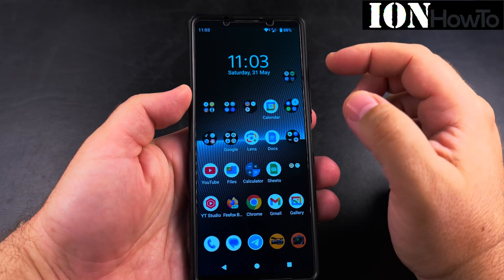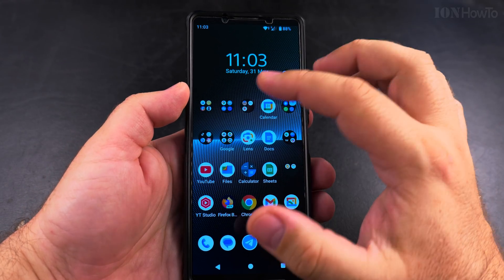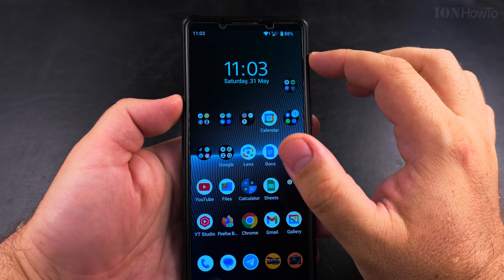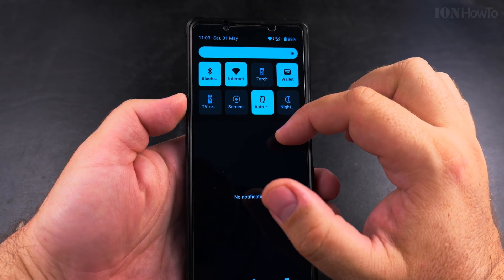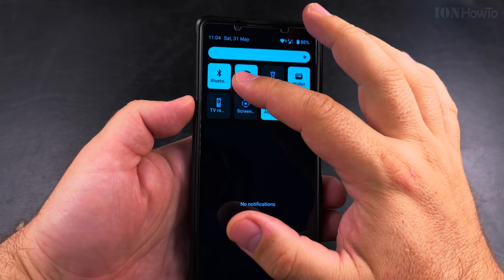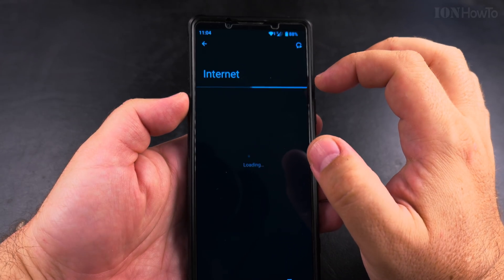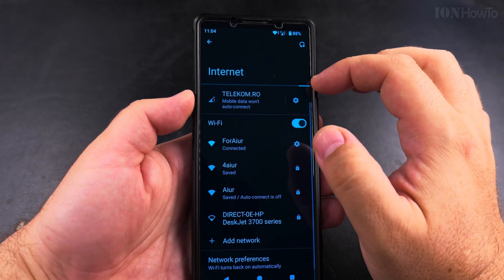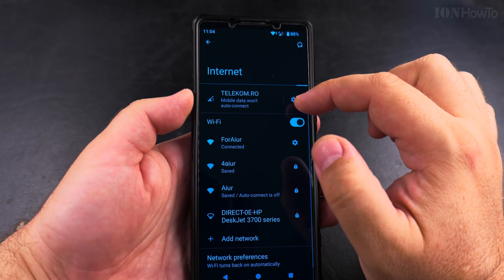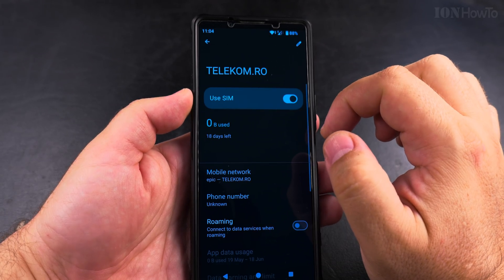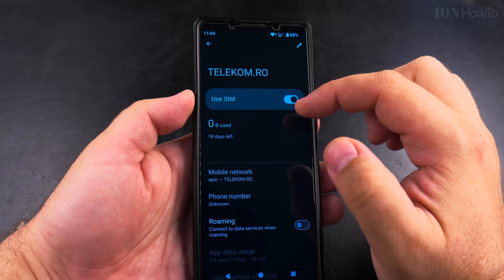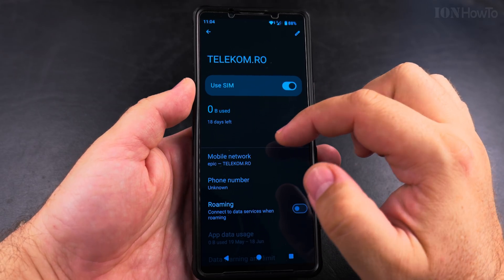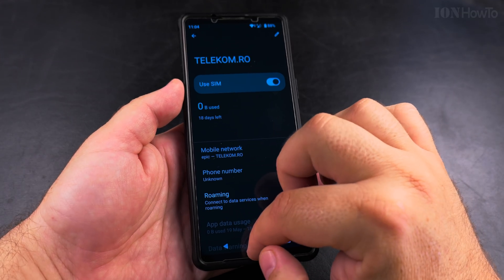Today I show you how to disable the SIM card on your Android phone. To do that, you can easily do it from the quick settings menu. You can tap on Internet and then on mobile data settings, and here you can actually disable the current SIM card.